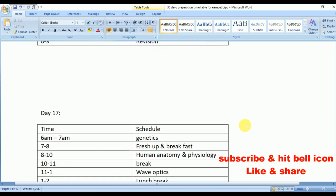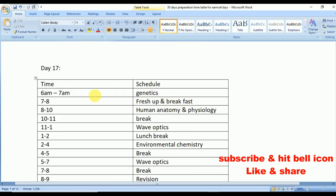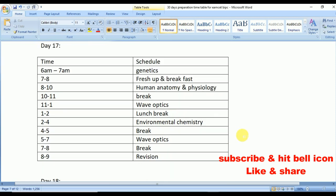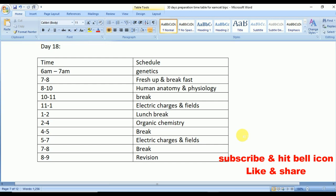Day 16: Plant Physiology, Ecology and Environment, Ray Optics and Optical Instruments, and Environmental Chemistry — these are the topics for Day 16. Day 17: from 6 to 7 Genetics, from 8 to 10 Human Anatomy and Physiology, from 11 to 1 Wave Optics (repeated from 5 to 7), and from 2 to 4 Environmental Chemistry. Day 18: Genetics, Human Anatomy and Physiology, Electric Charges and Fields, and Organic Chemistry.